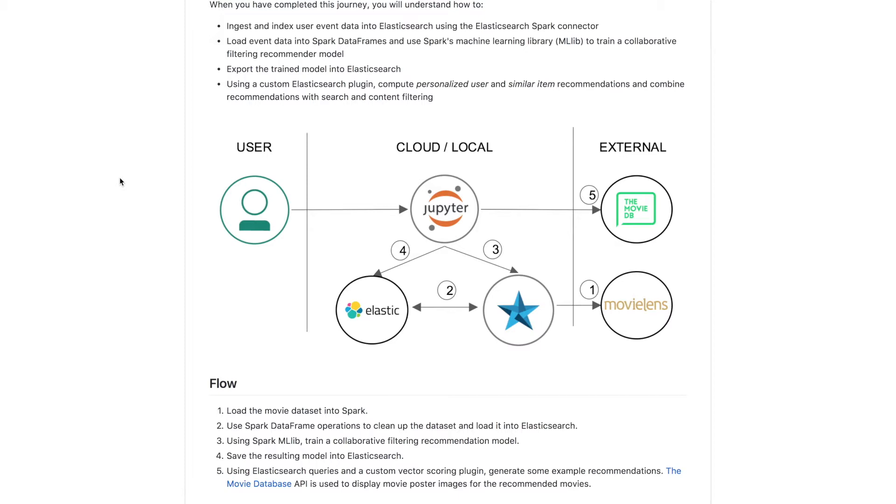Using Spark DataFrame and SQL operations to clean up the data and load it into Elasticsearch. Next we'll use Spark's machine learning library to train a collaborative filtering recommendation model and export the resulting model into Elasticsearch.